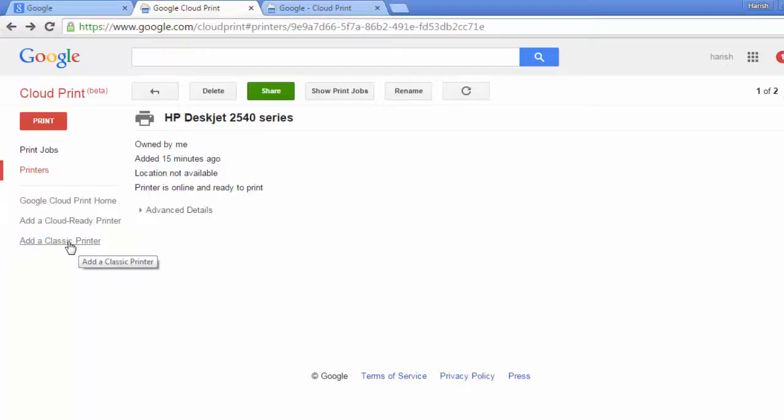I can now take print from any location using any device. All that I need to do and ensure is my classic printer should be connected to the primary computer with internet connection. I just need to login with my Gmail account and take print from desktop or mobile. I can take print of documents that are on my Google Drive with lot of ease both from desktop and mobile.